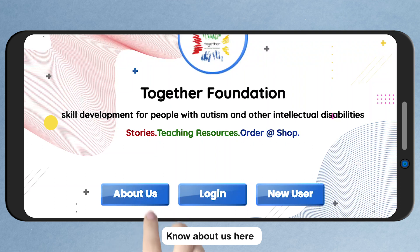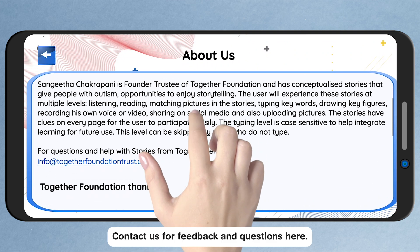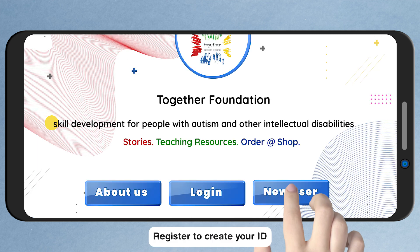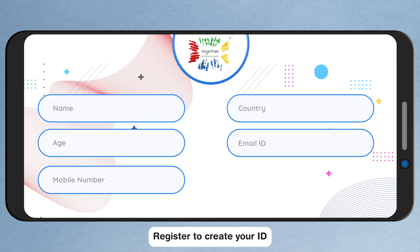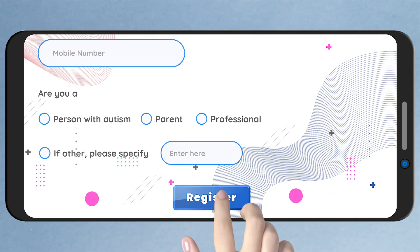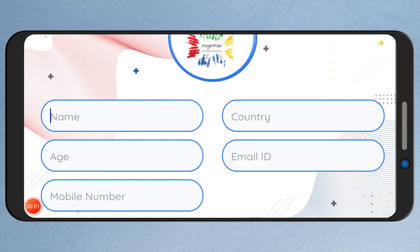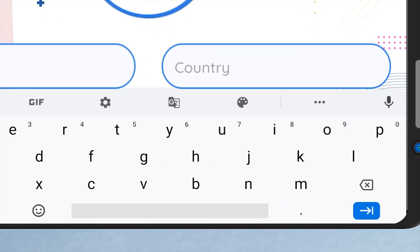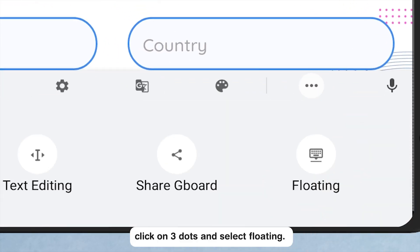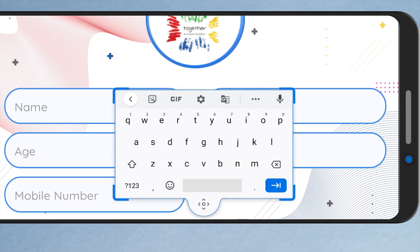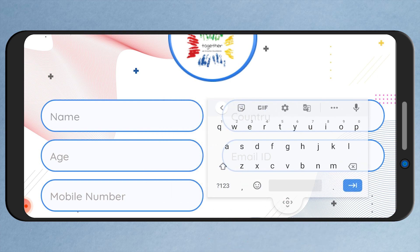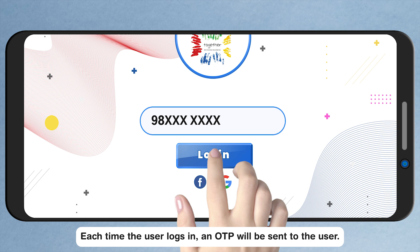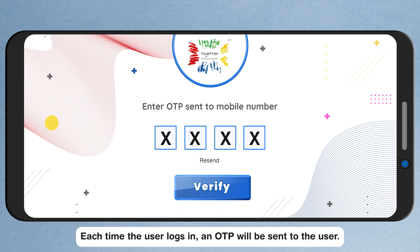Know about us here. Contact us for feedback and questions here. Register to create your ID. On the type page when the keyboard appears, click on the three dots and select Floating. Each time the user logs in, an OTP will be sent to the user.